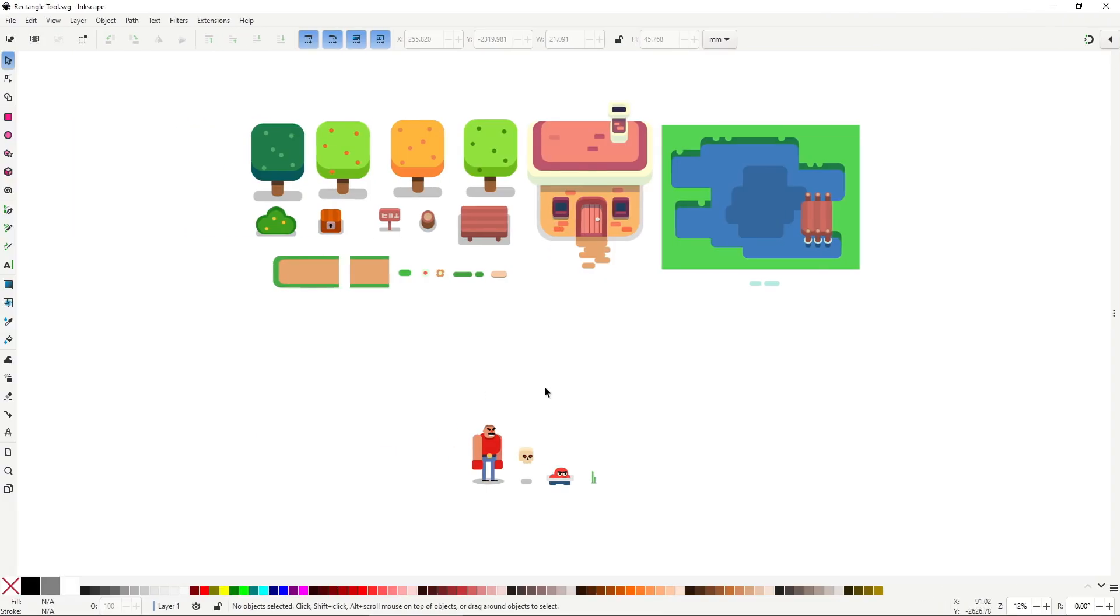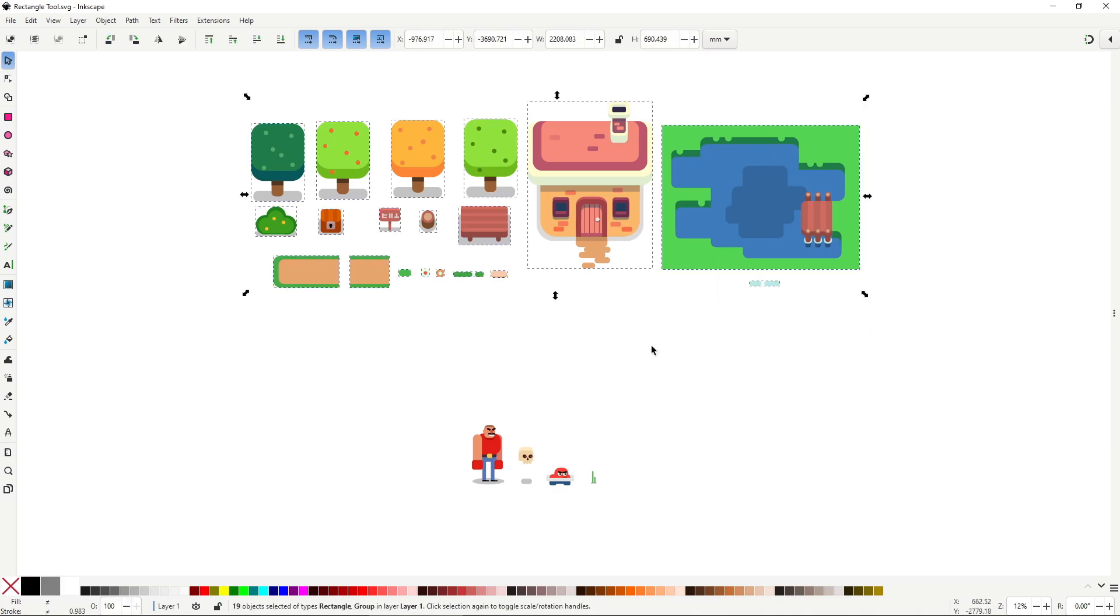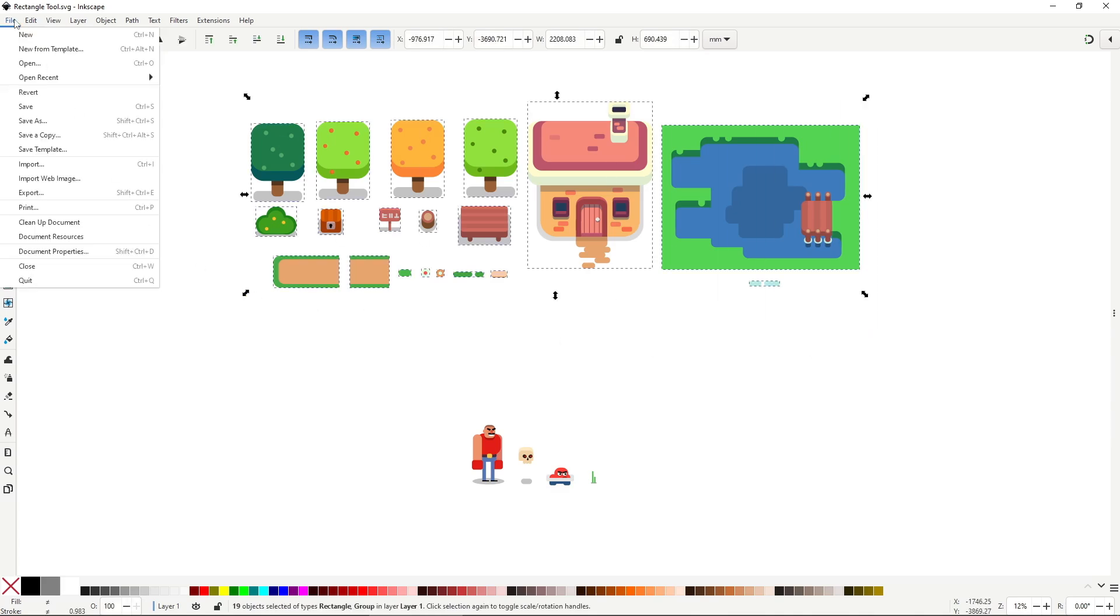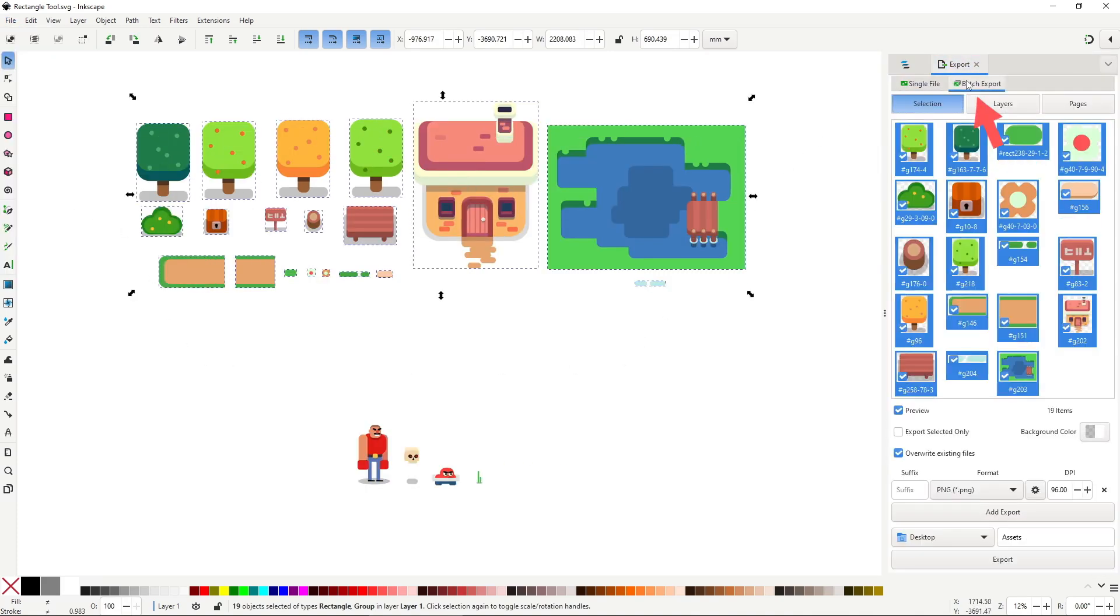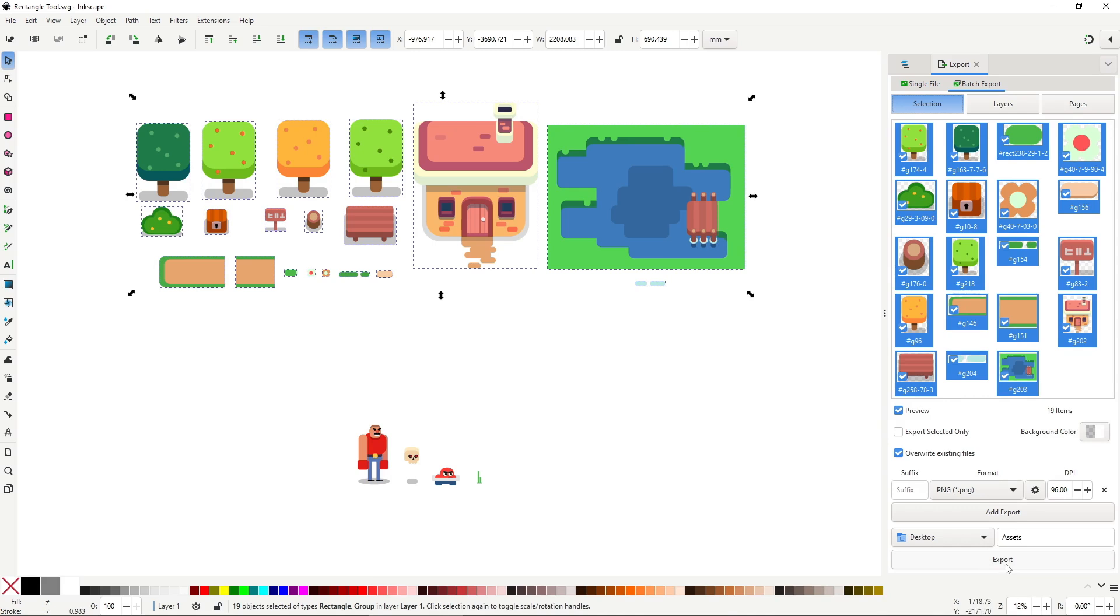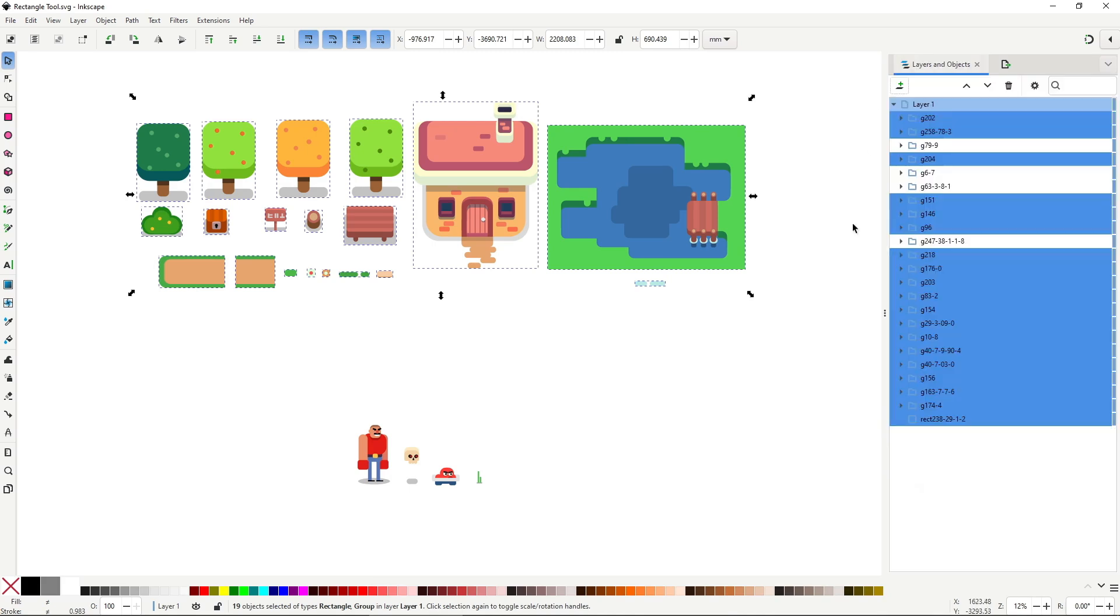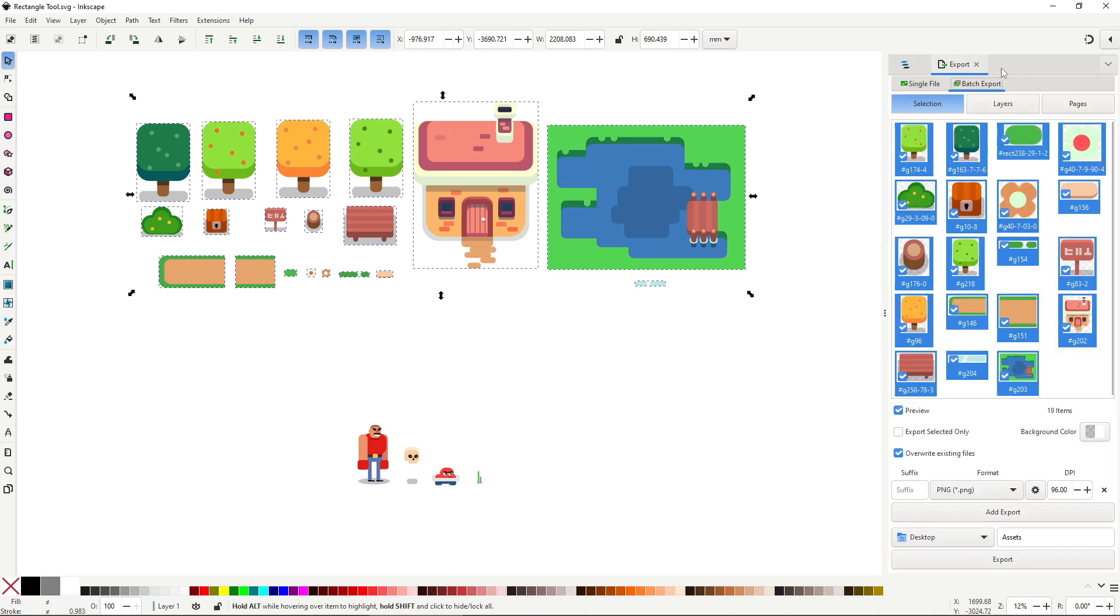Here I am in Inkscape, I've already prepared all the drawings, everything is grouped neatly, and I've separated static assets from animated ones. For static assets exporting is super simple: select everything, go to file, export, batch export, leave the settings as they are, we want PNGs, and click export. I could have named everything in the layers panel so the exports get proper filenames, but honestly we are going to rename them in Godot anyway, so it's fine.